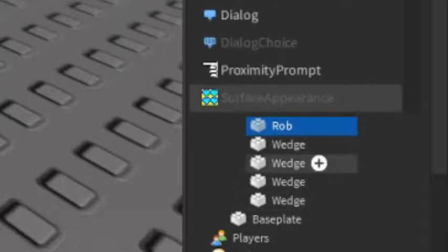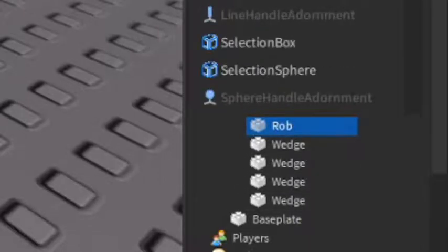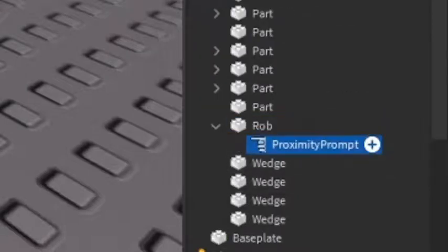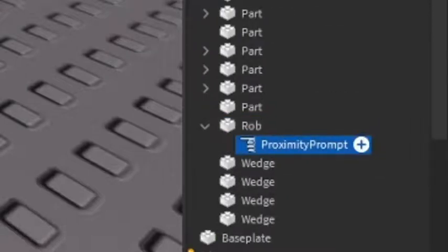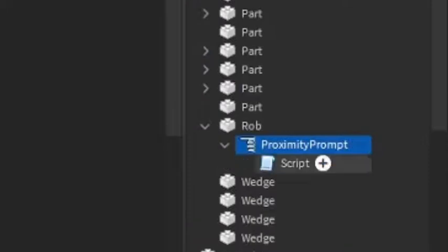And under the rob, click the plus and add in a proximity prompt. Then under the proximity prompt, add in a script. We're going to come back to the script later.